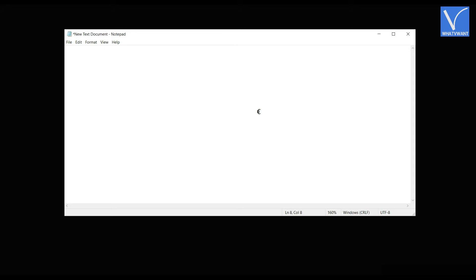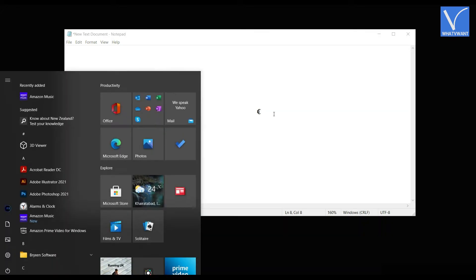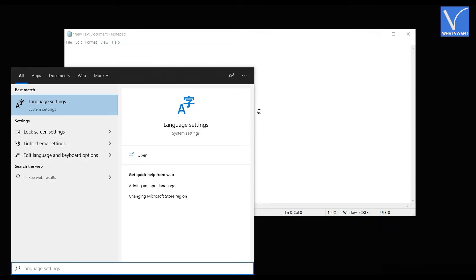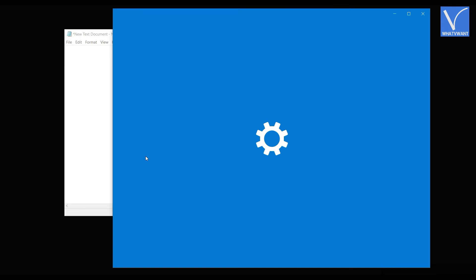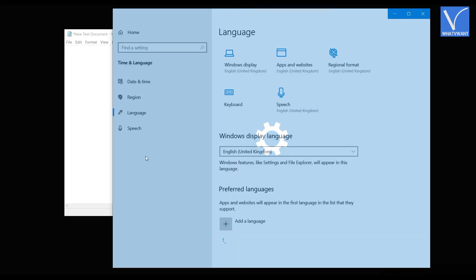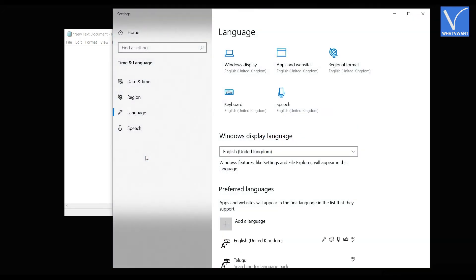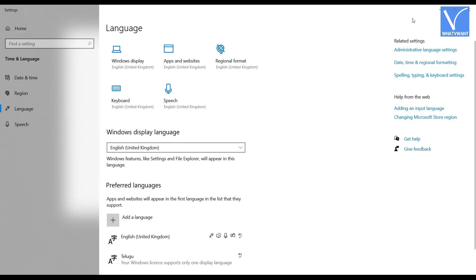To try the other one, you have to select the United Kingdom keyboard. To choose it, press windows key, and search for language. Click on open. Then, a window will pop up. There, you will find preferred languages section.